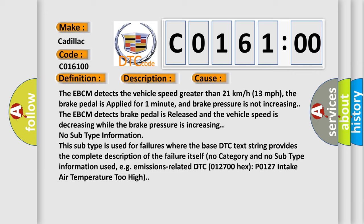This diagnostic error occurs most often in these cases: The EBCM detects the vehicle speed greater than 21 kilometers per hour (13 miles per hour). The brake pedal is applied for one minute and brake pressure is not increasing. The EBCM detects brake pedal is released and the vehicle speed is decreasing while the brake pressure is increasing.